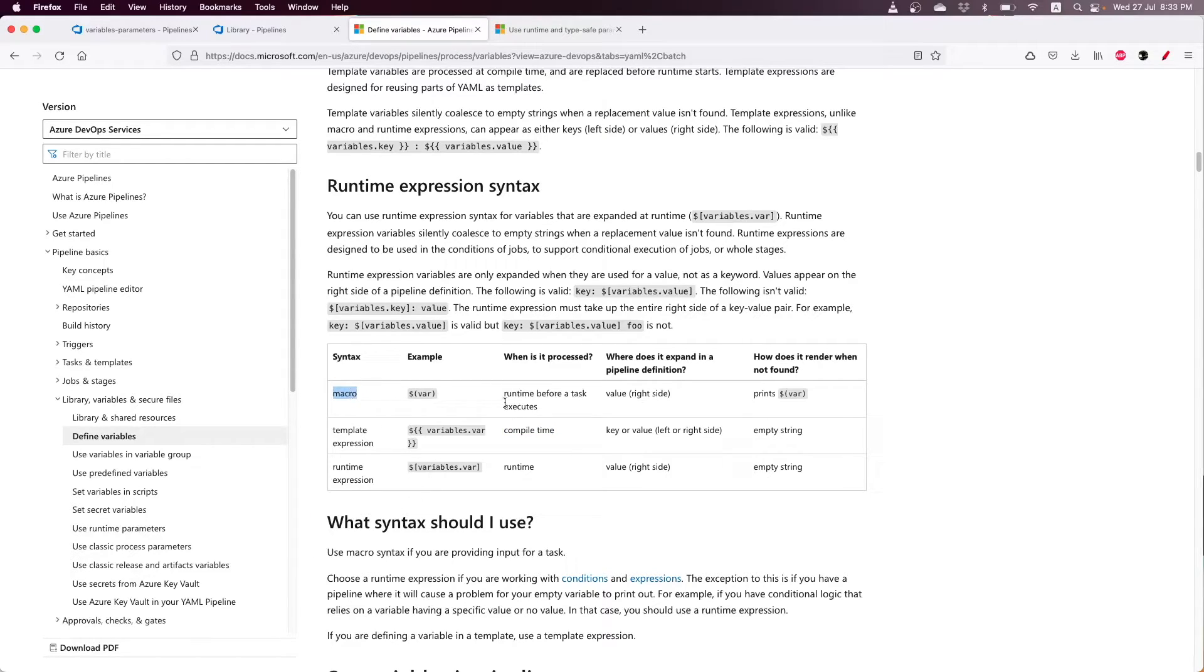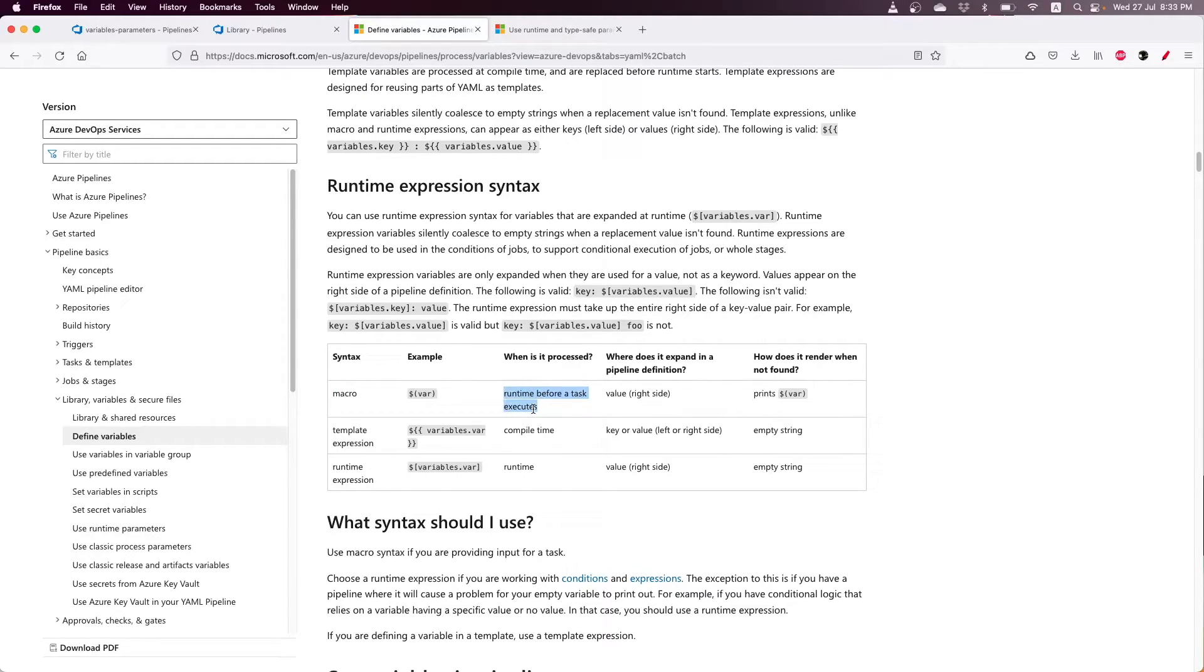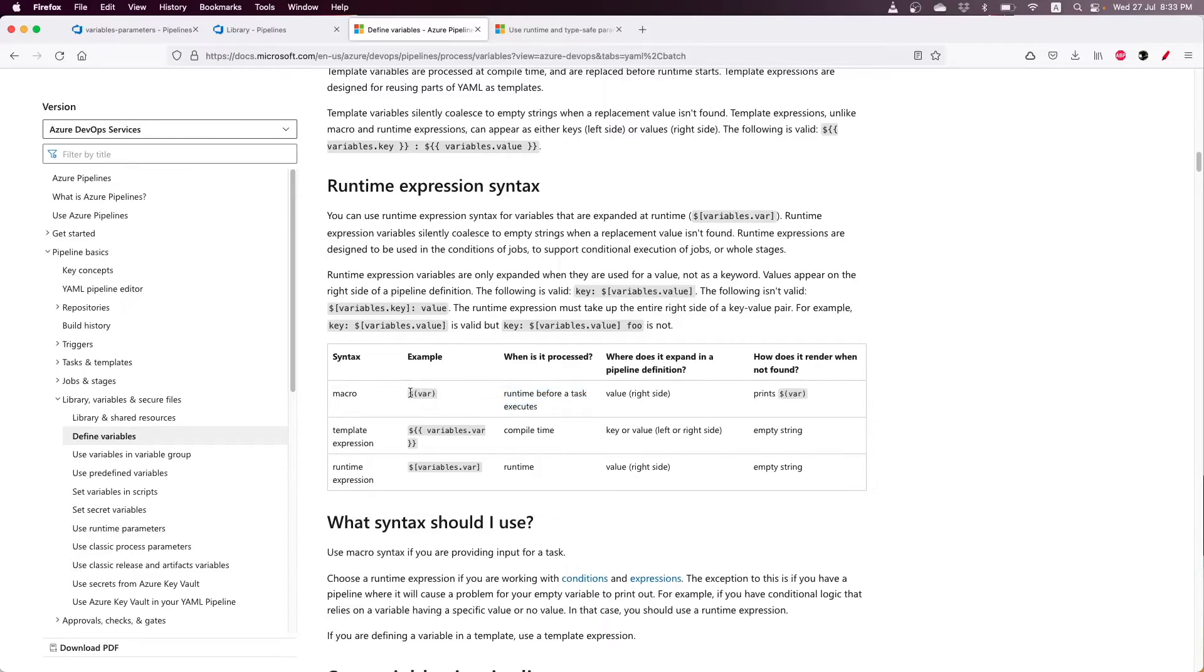This syntax is evaluated before a task executes. If the variable has a default value and then you change the variable before the task executes and use the macro syntax, then you will get the output of the changed variable.